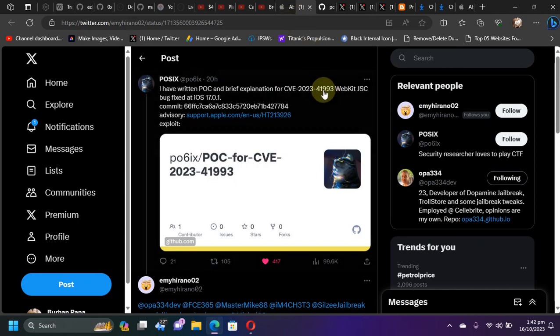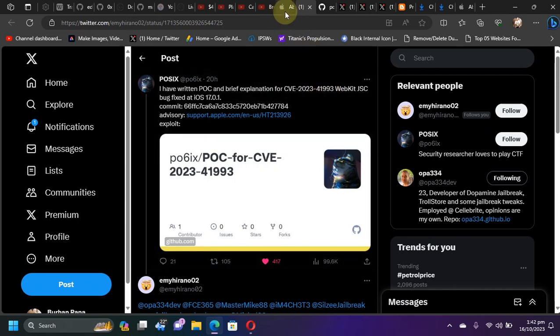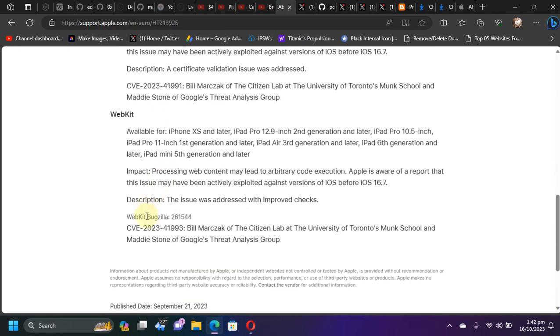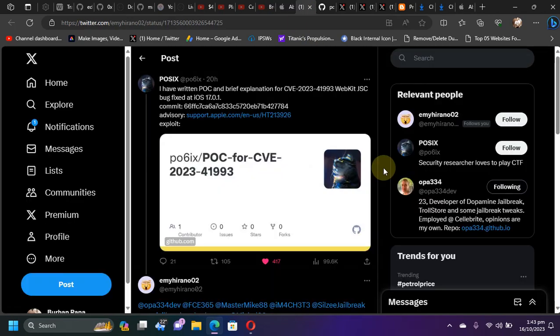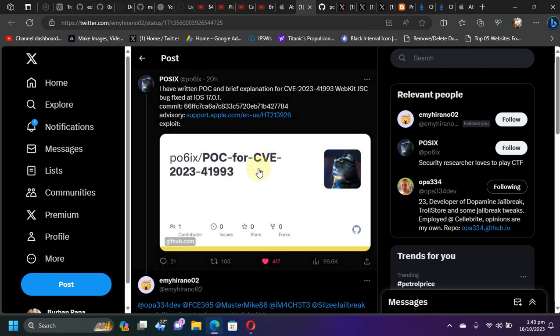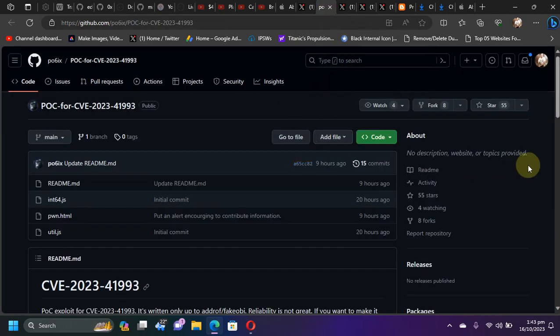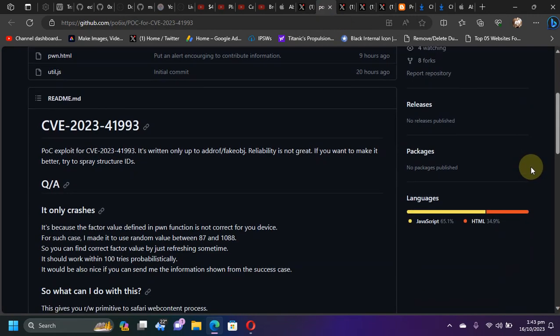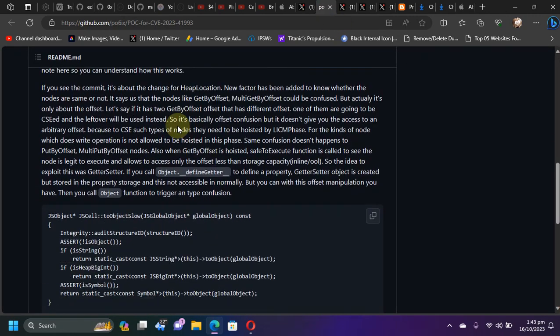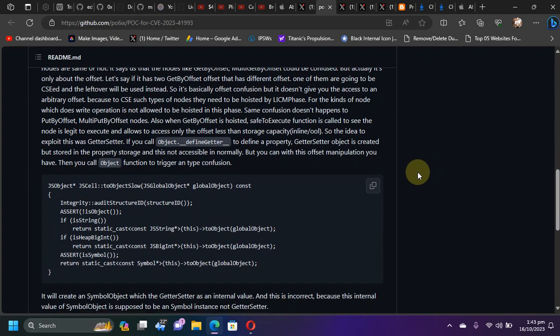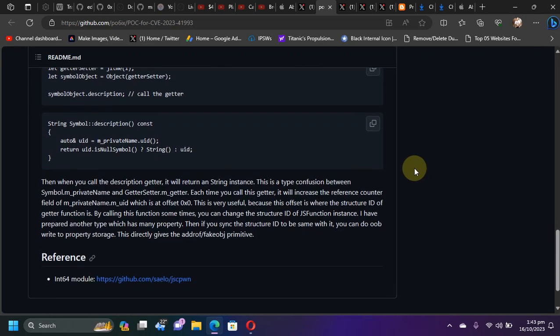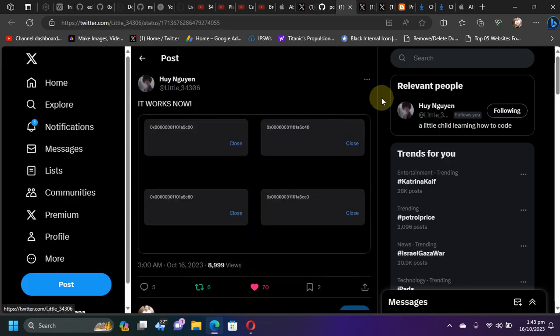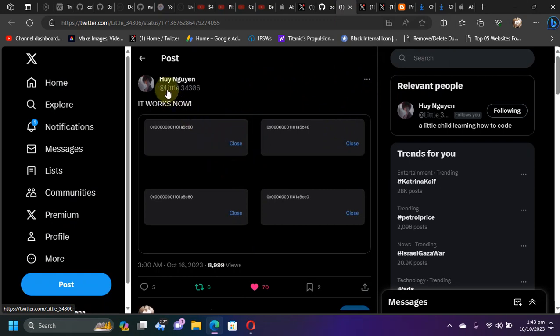If you check out the GitHub page for the POC or proof of concept of the CVE, you can see that we have all the technical details which can be used to execute it. It has been also tested, as you can see right here by this developer, and it worked just fine.